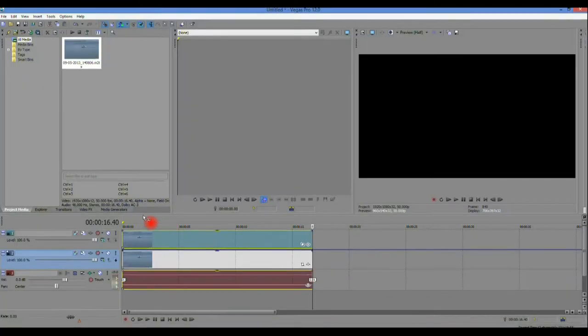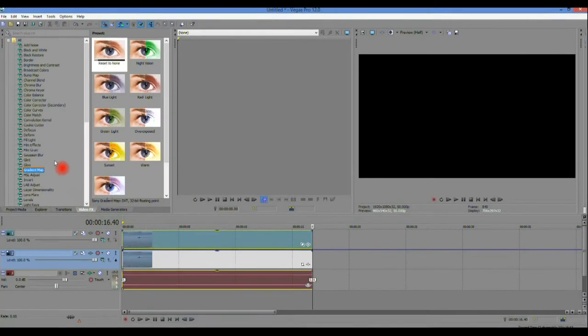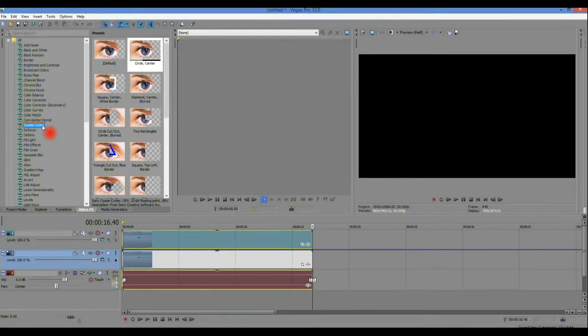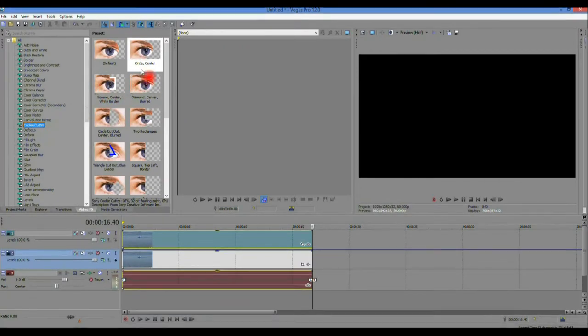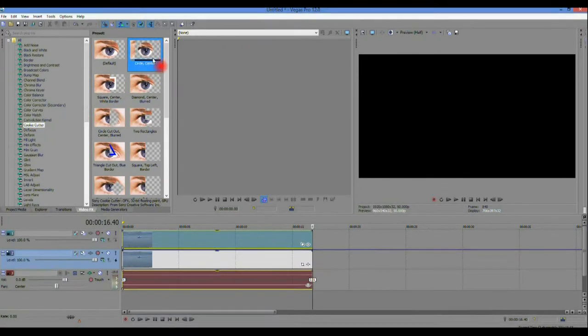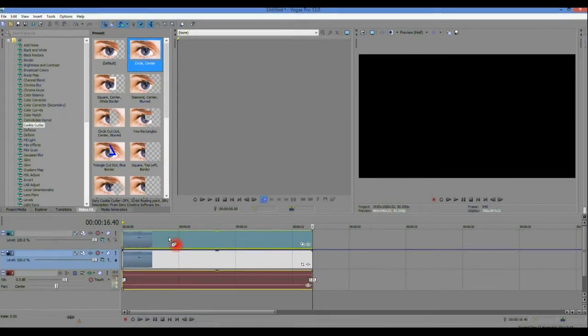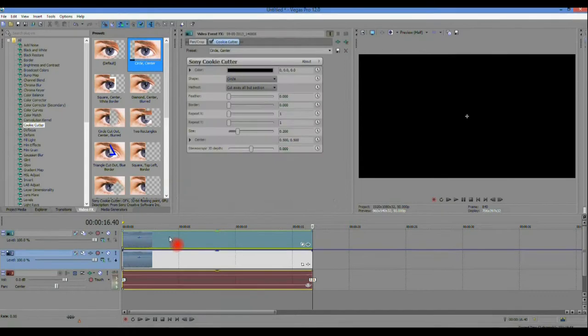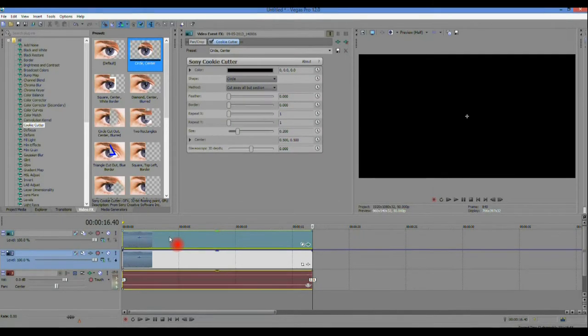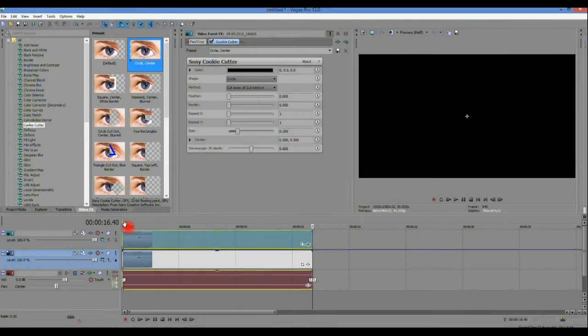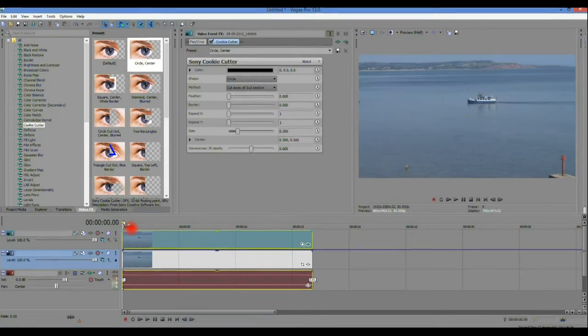Next go to the video effects tab and select cookie cutter. From the options presented drag circle centre onto the upper clip. At this point it's important to ensure that the scrub bar is at the start of the clip.